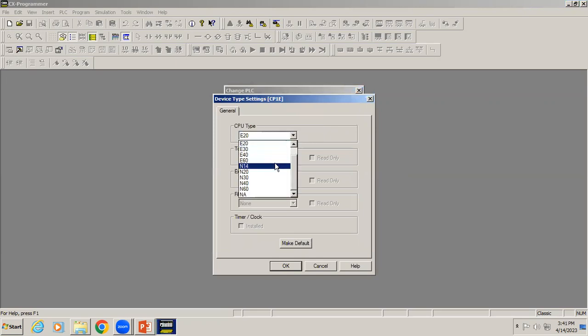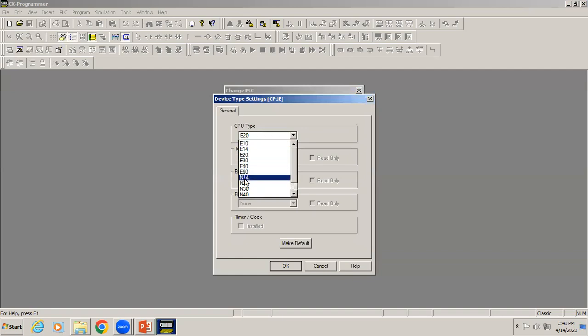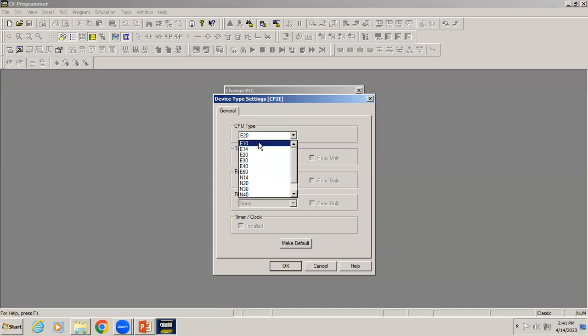Once you choose the model, in the settings you can see it's asking to select the CPU type. In the CPU type you can see we have two types of series: E and N. E is basic and N means advanced.